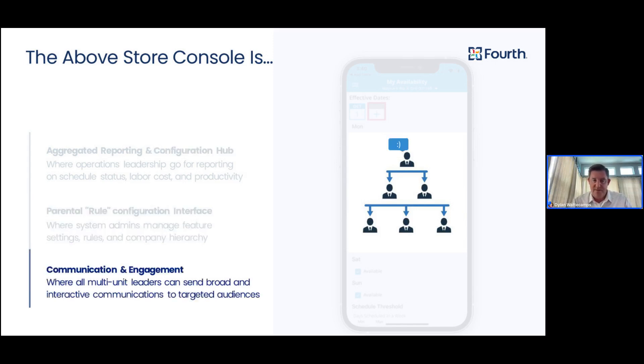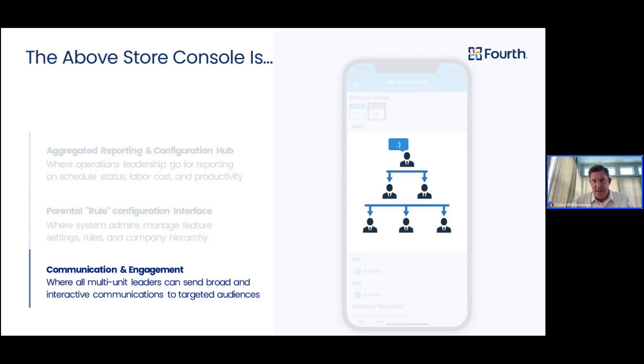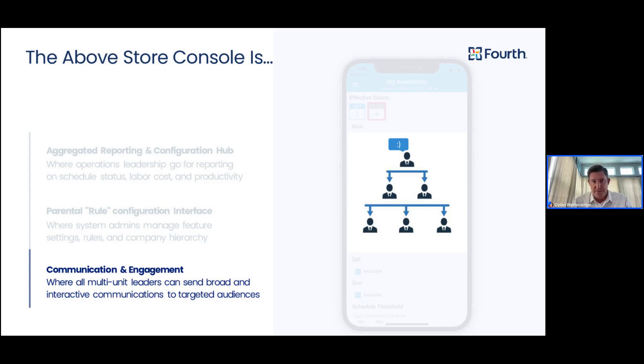And finally, it includes communication and engagement features. These features are going to be a focus of a later installment of our webinar series, so keep an eye out for that, because those are also really powerful components of the AboveStore console, which we won't be diving into in great detail today.